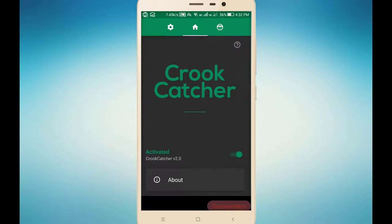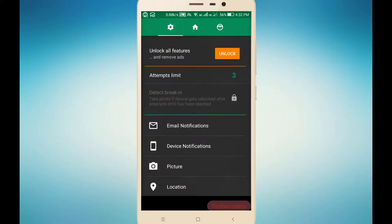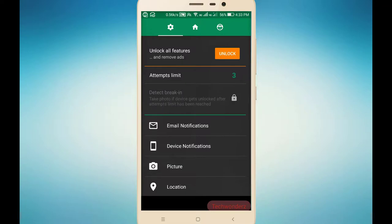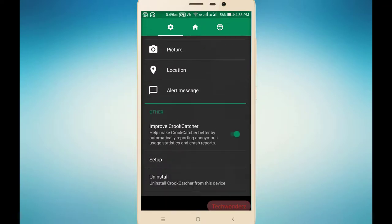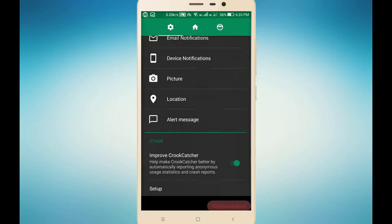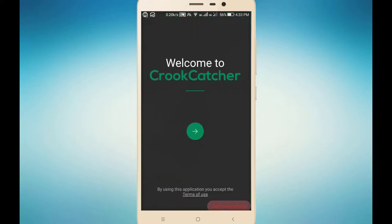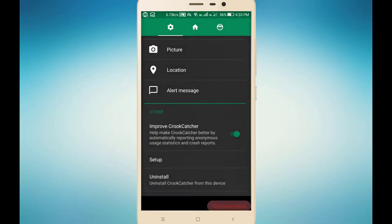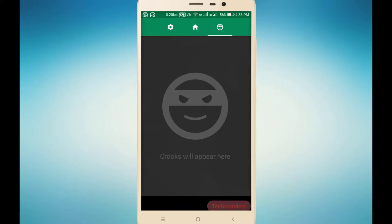This is the UI of the application. Here we have settings. This is the Pro features section. If we buy Pro, we won't get any ads, and we will have another option as well, which is the detect break-in feature. Here we can set that up — I already set it up.